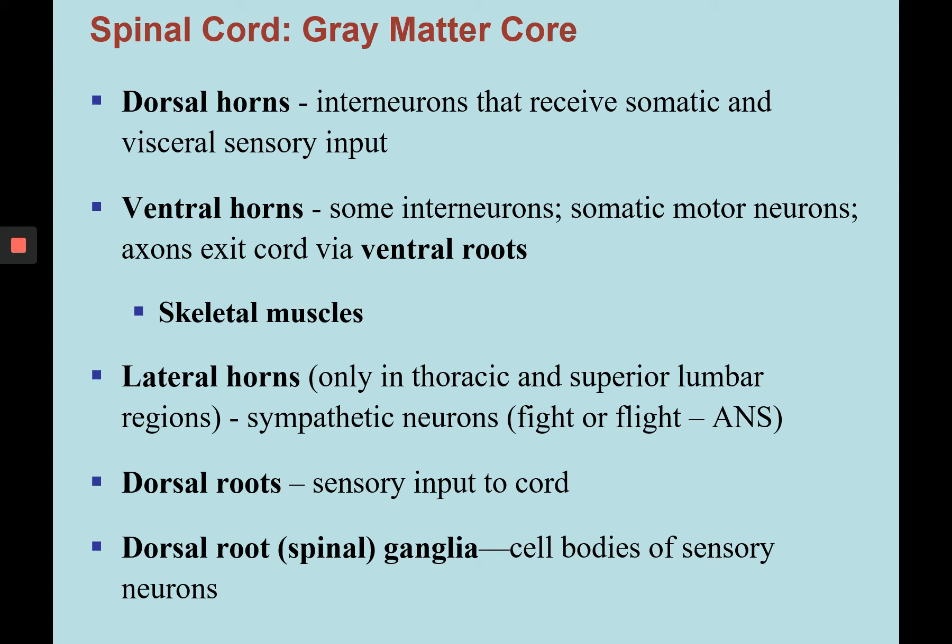Sensory information is received via the back of the spinal cord, travels up to the brain, integration happens, comes back down, and then motor output leaves the spinal cord via the front or ventral roots through the ventral horns. Much of that motor information, if somatic, goes to skeletal muscles. There are also lateral horns involved in the fight-or-flight system with the autonomic nervous system. Dorsal roots attach to the back part of the spinal cord, ventral roots to the front, and the dorsal root ganglia is an area where cell bodies of sensory neurons are located.